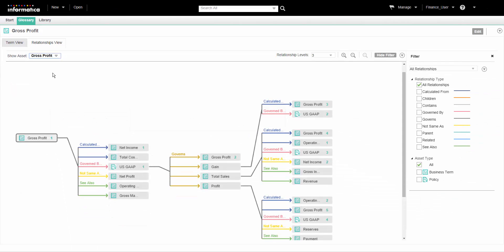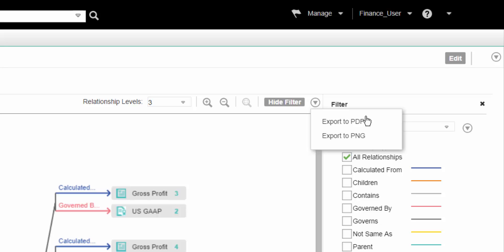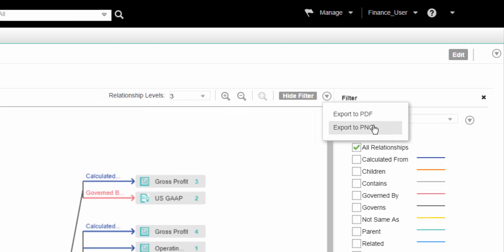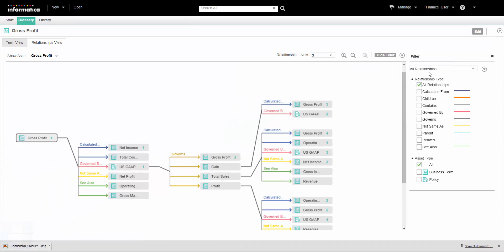We can export the relationship view diagram after we open it. Export the diagram to access it offline or to share it with users who cannot access business glossary. We can export the relationship view diagram to PDF and PNG formats.